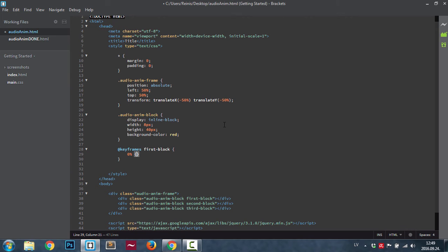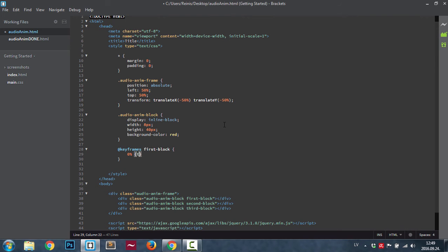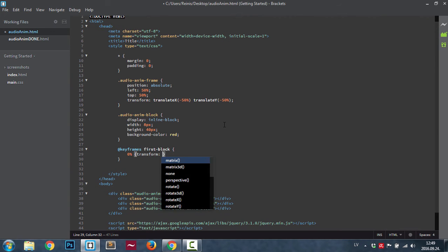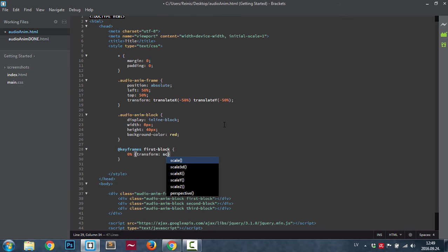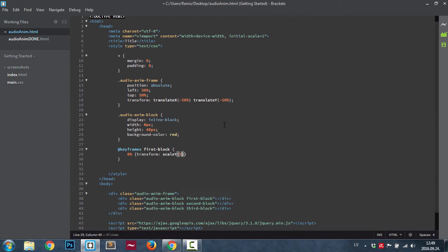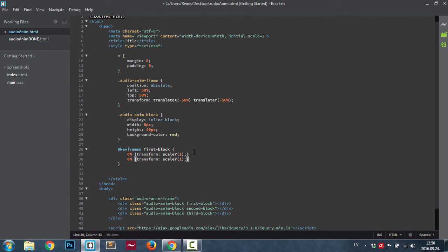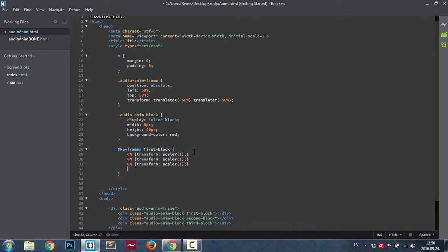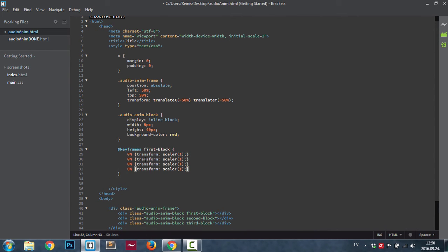We're going to set 0%, and then we're going to set what this element should look like at 0%. It's going to be, we're going to transform it and we're going to scale it on y-axis and it will be 1. Now we're going to highlight this one, copy it and paste it three times, so we have four of these elements. Then we're going to set in 25%, 50%, and 100%.